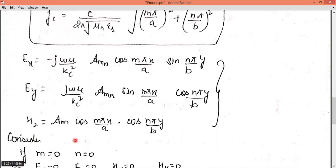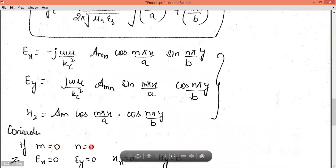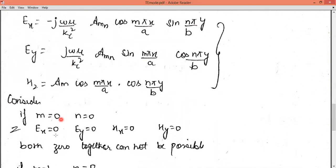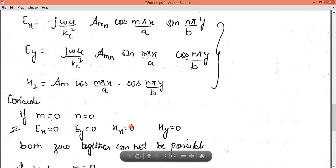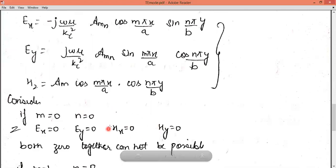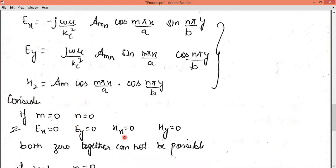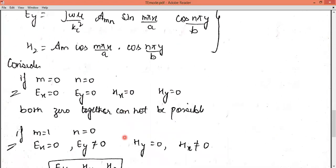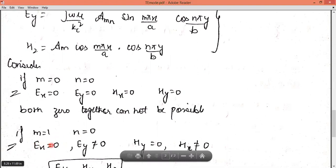Now we will apply the case m equals zero and n equals zero. In this case, EX equals zero, EY equals zero, HY equals zero, and HX equals zero — all components become zero, which is not physically possible. So we apply another case where m equals one and n equals zero. In that case, EX equals zero but EY is not equal to zero, HY equals zero but HX is not equal to zero.